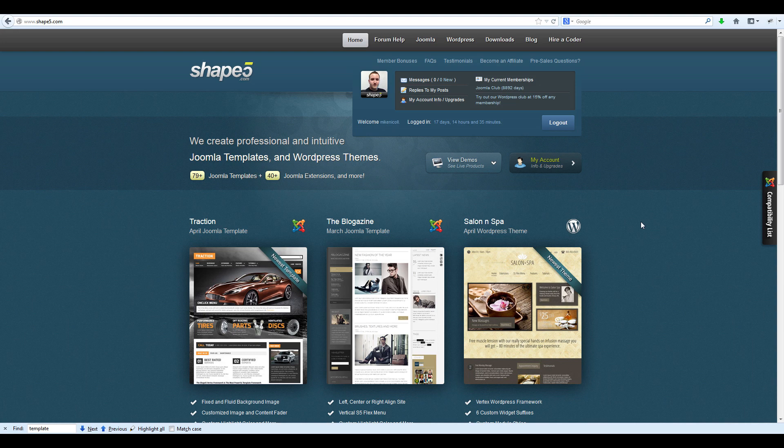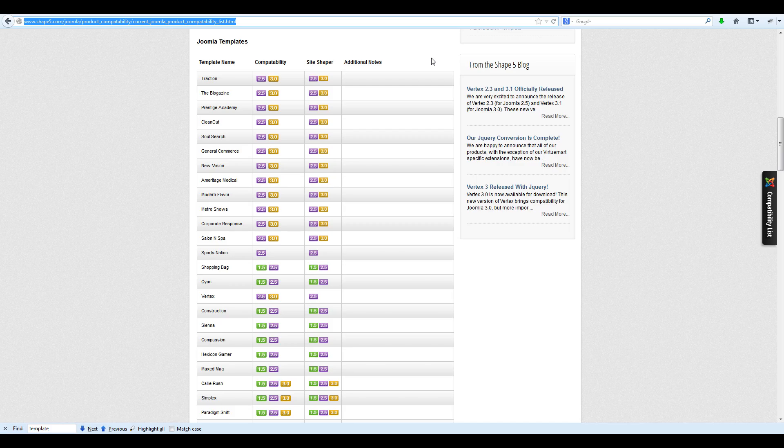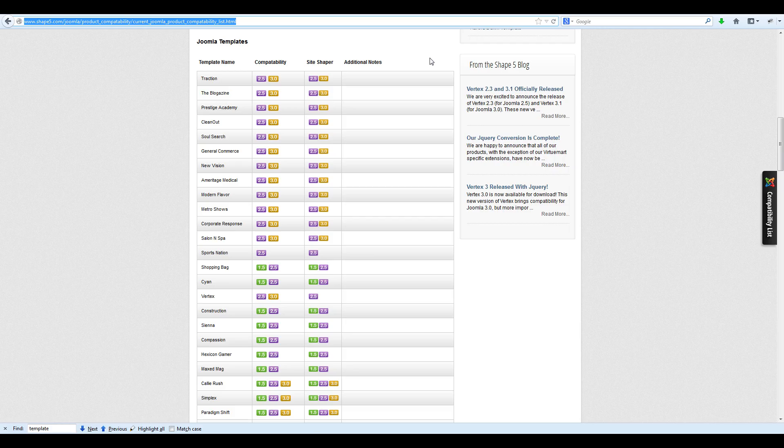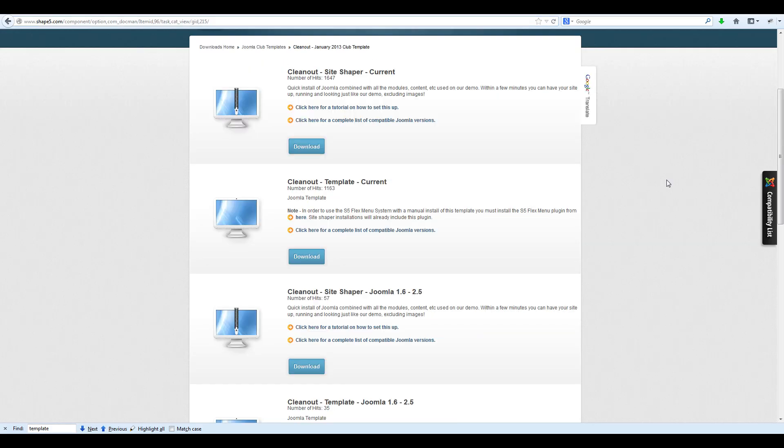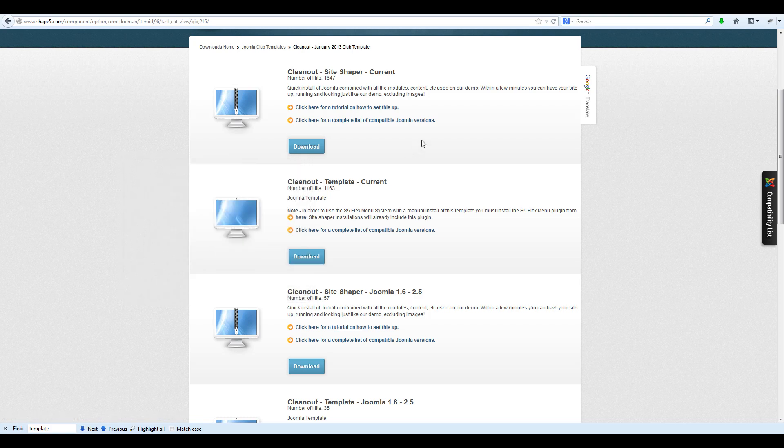The first thing you need to do is navigate to our compatibility list by clicking the tab on the right hand side of our website. Once you have browsed through this list and have verified that your template is Joomla 3.0 ready, navigate to the download section of our website. Once here, download the current version of your template.